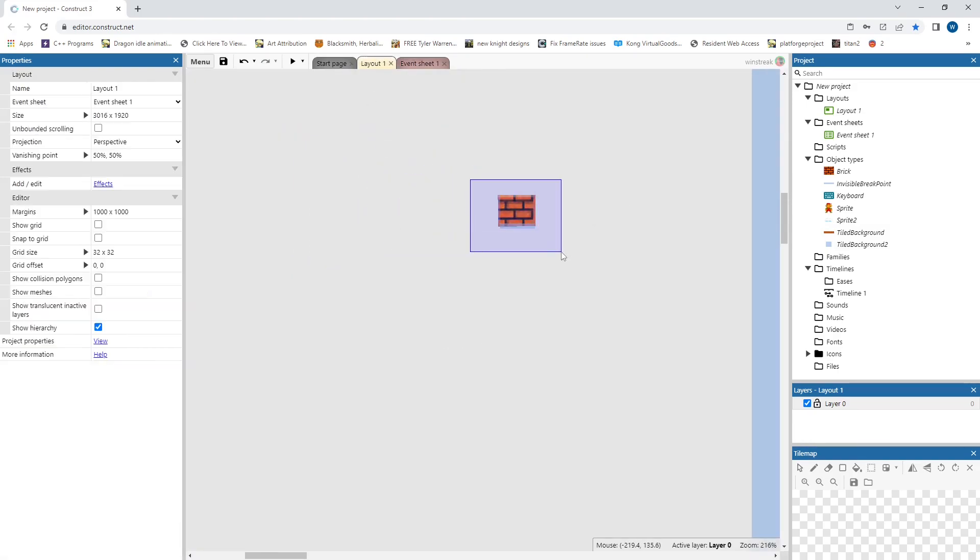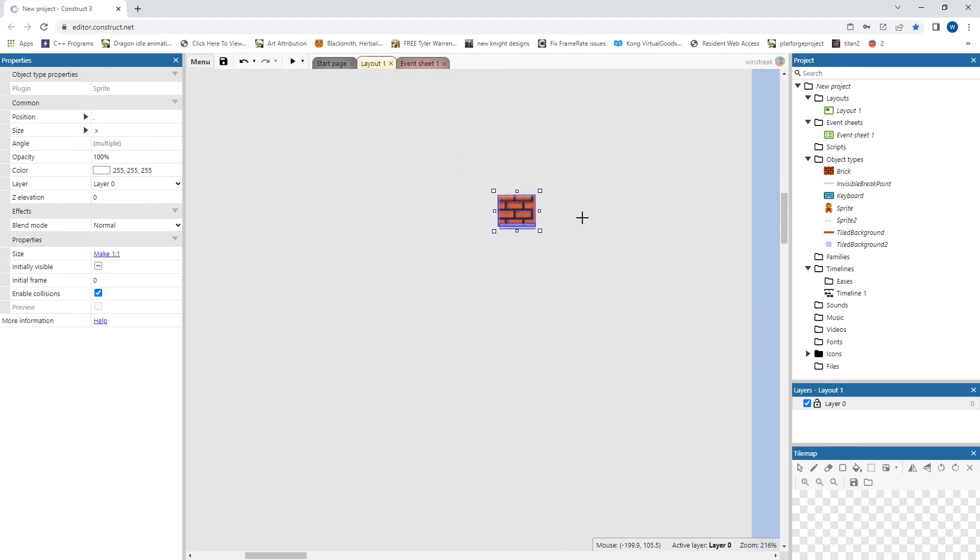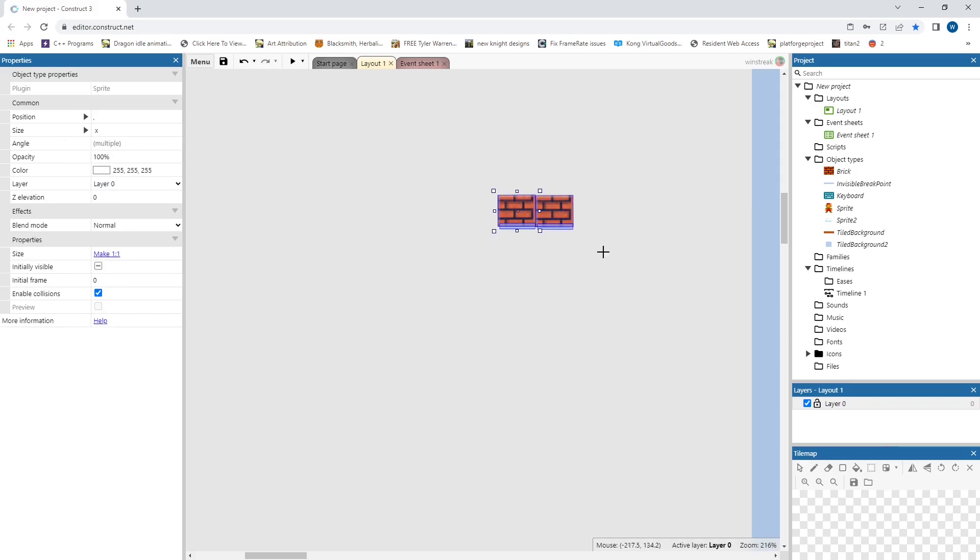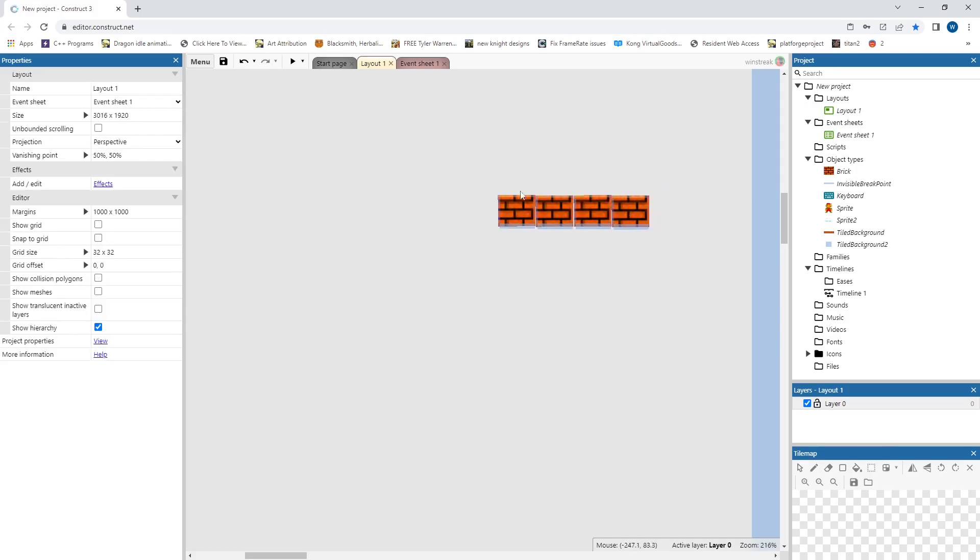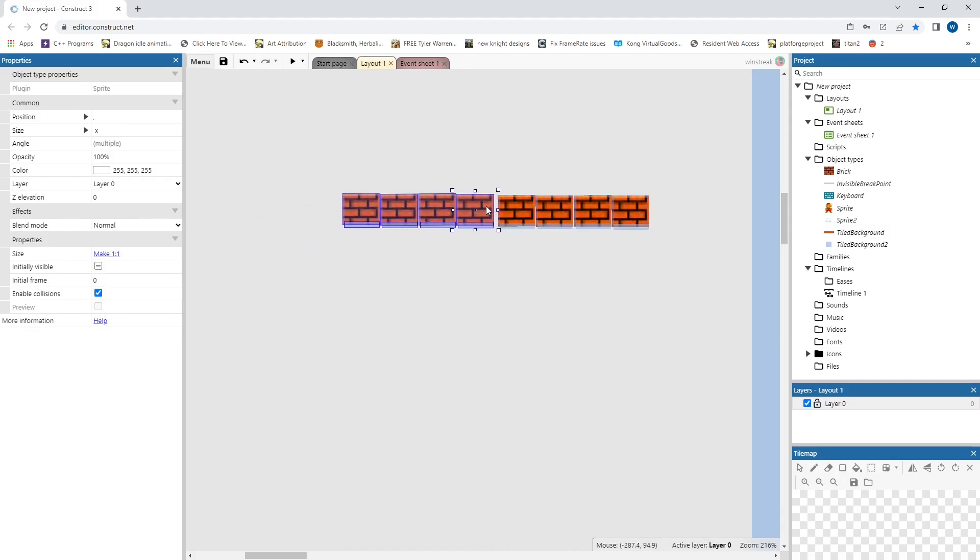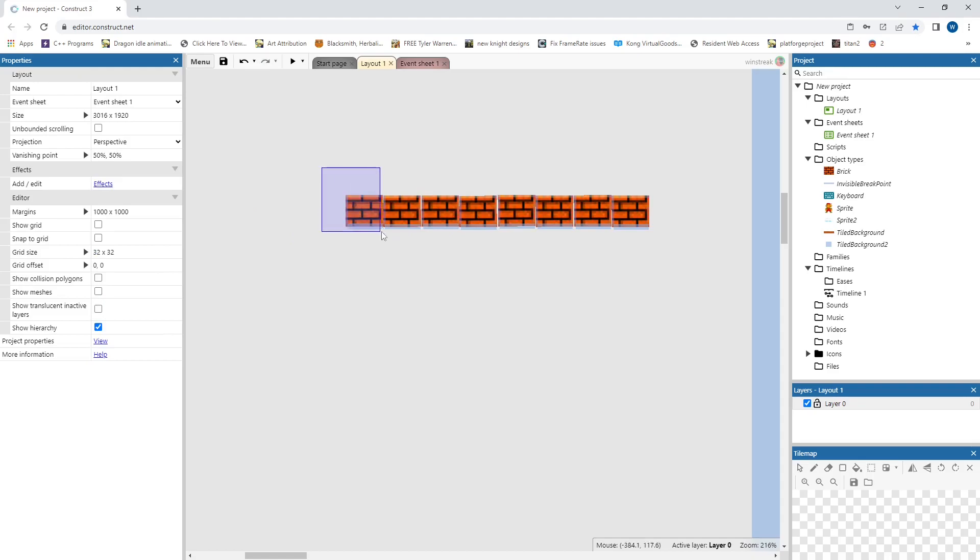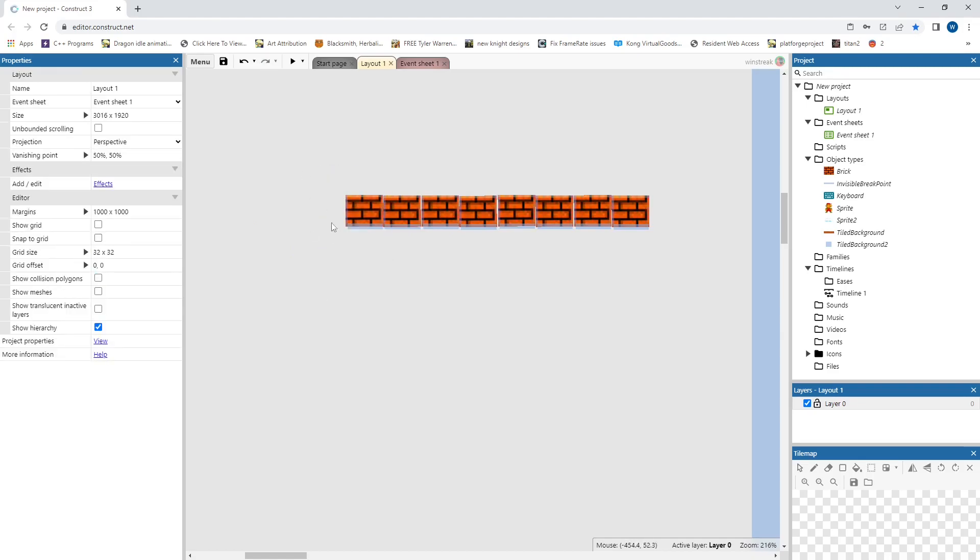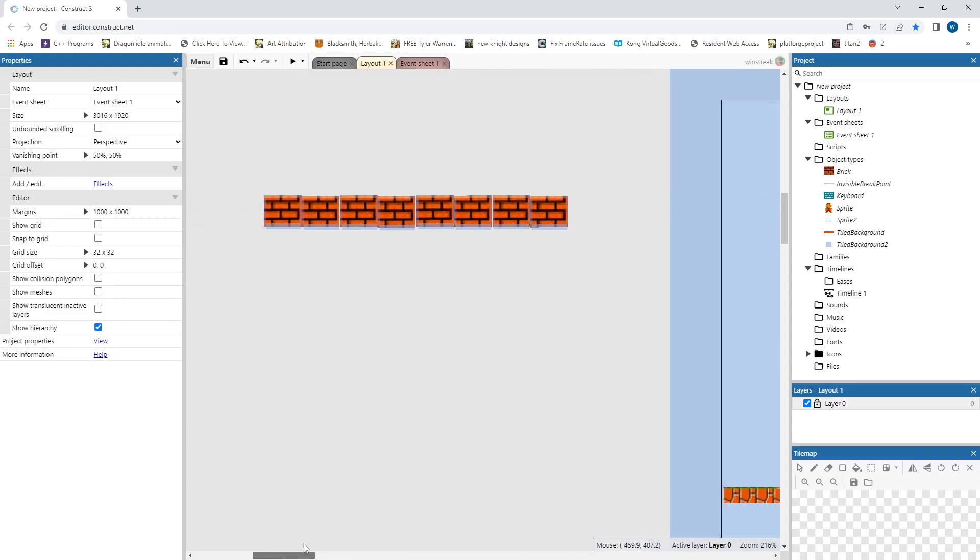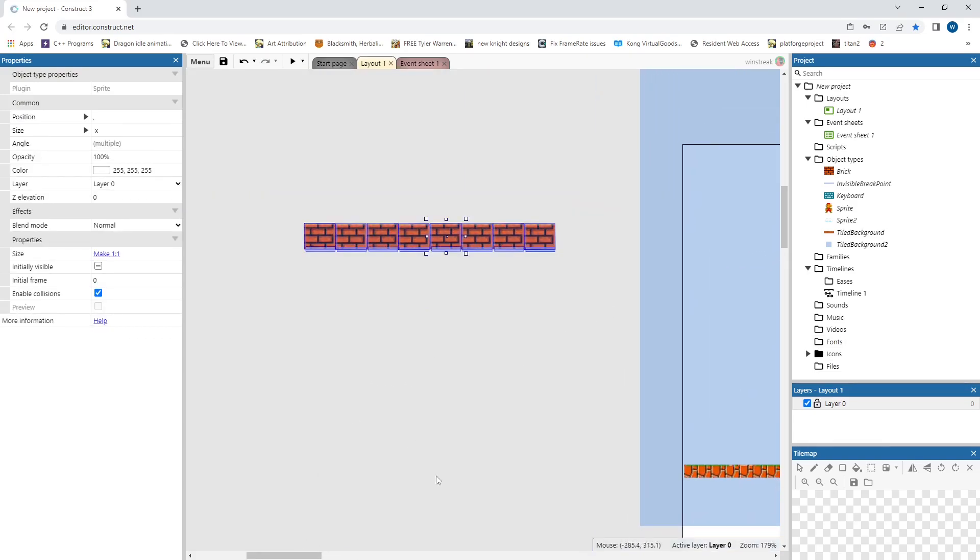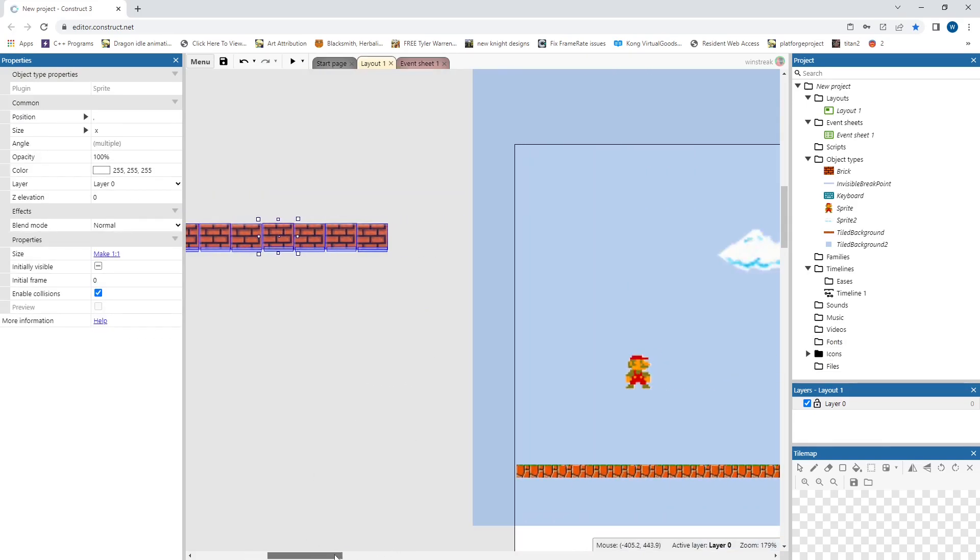But once I copy paste and grab a few of these, there we go. And take note, I did make sure to select both the break point as well as the brick. That way each one has their own.